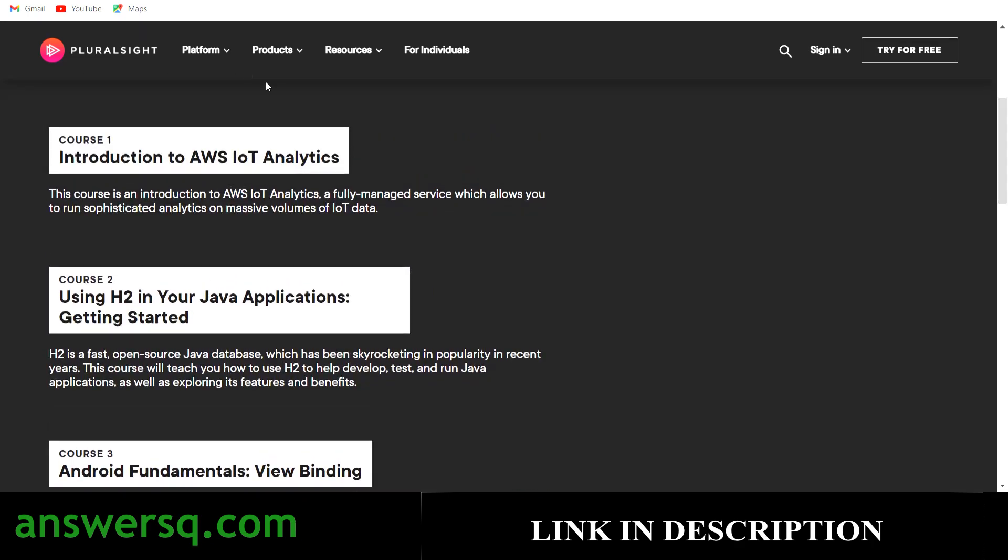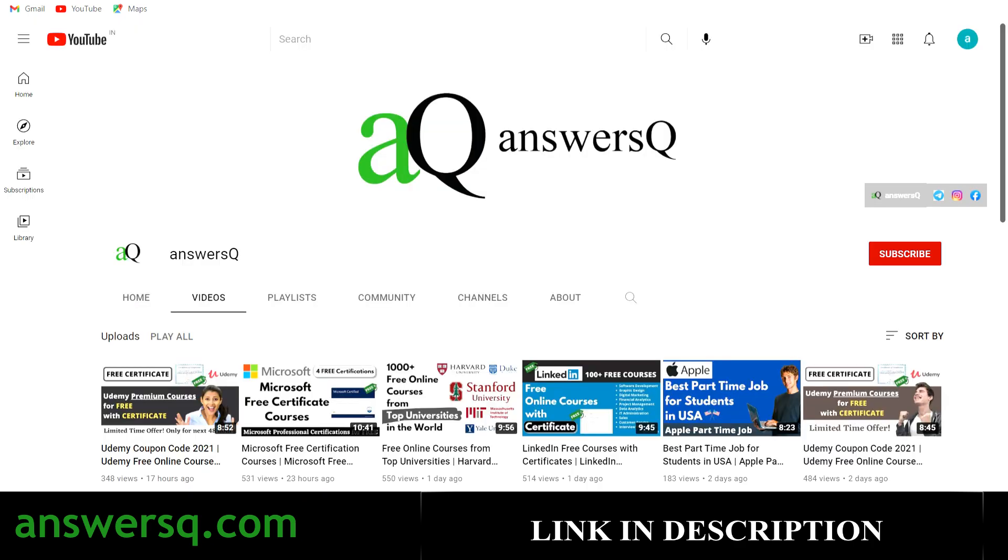I hope you will find this video useful. If you want to get more updates about free online courses, subscribe to AnswersQ and press the bell icon so that you will get a notification whenever I upload a video like this. You can also join our Telegram channel and follow us on Instagram and Facebook. I'll give you all the links in description. Do check it out.